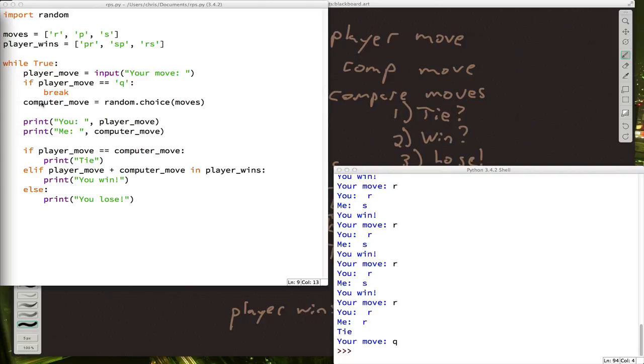And make sure you start them out at zero. And you're going to give them a point at the appropriate spot. So when the player wins, right after you say you win, you should add a point to the player's score. And when the computer wins, you should add a point to the computer's score.